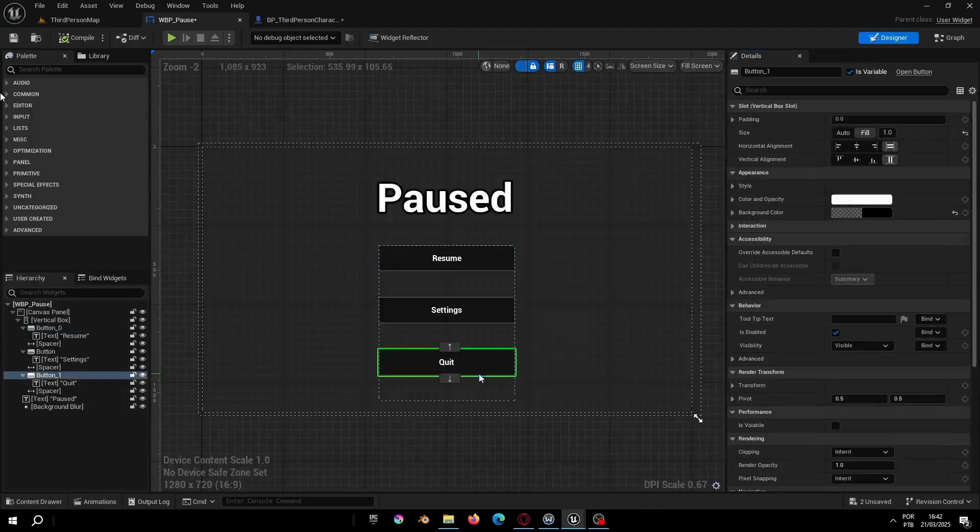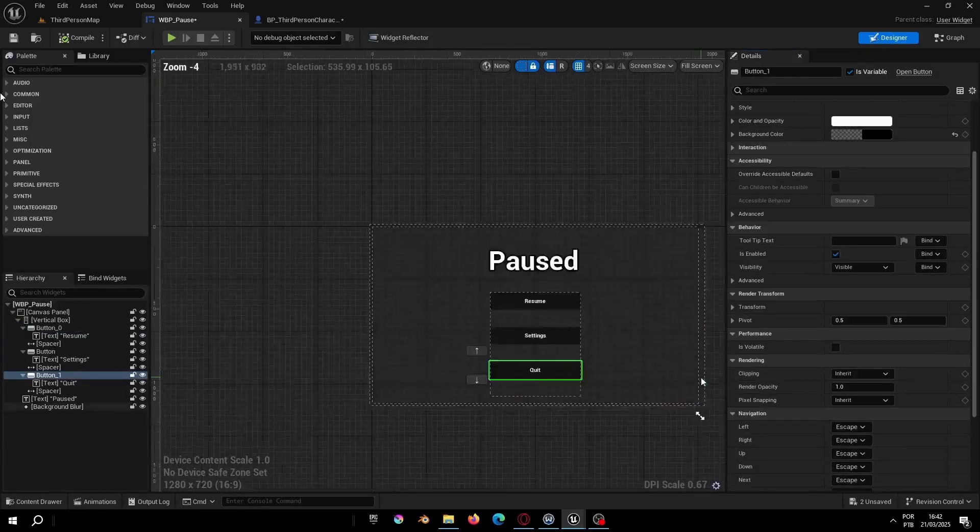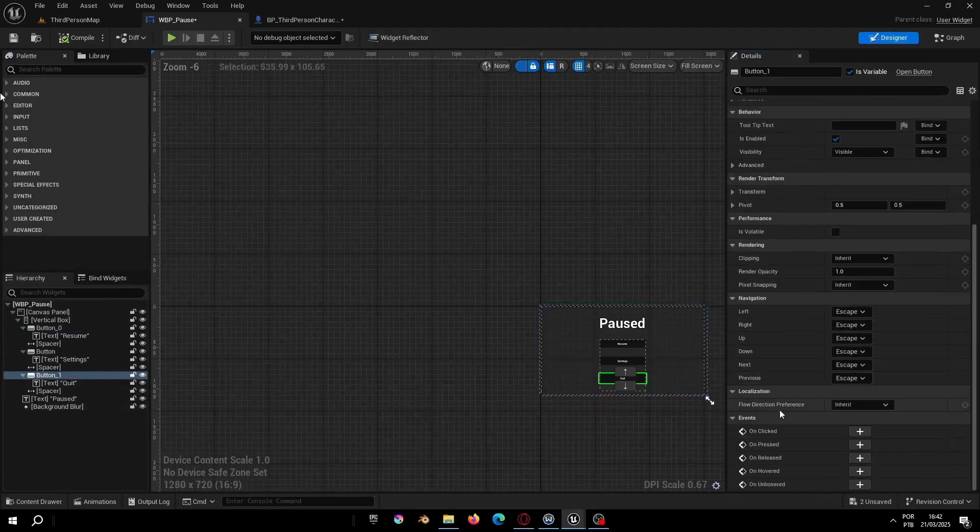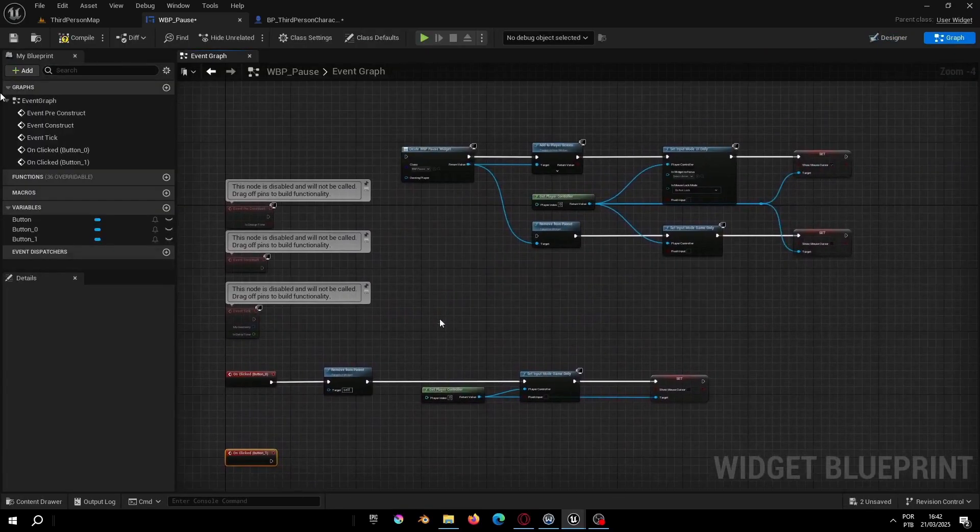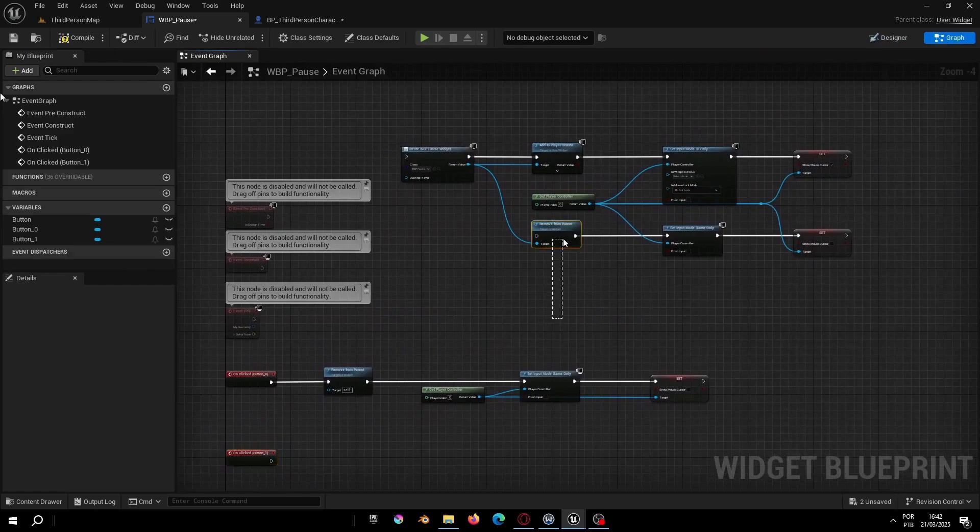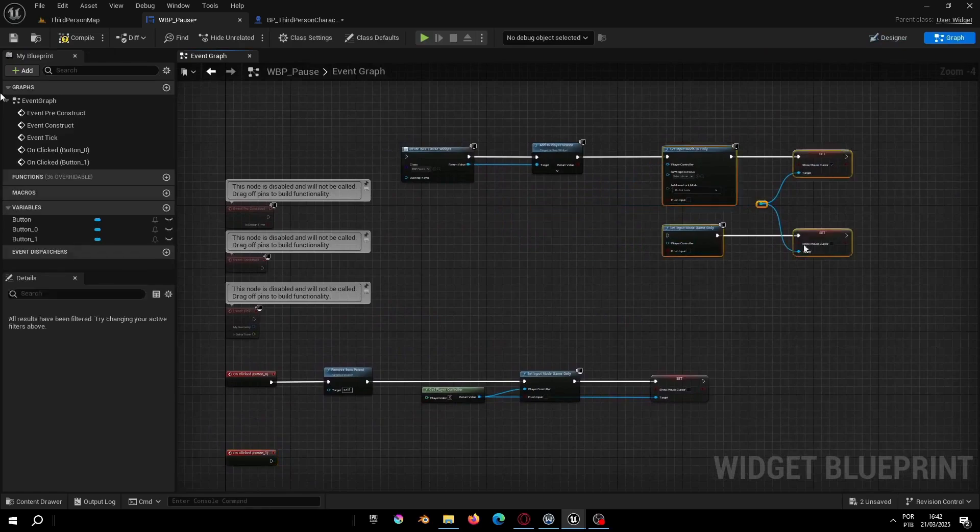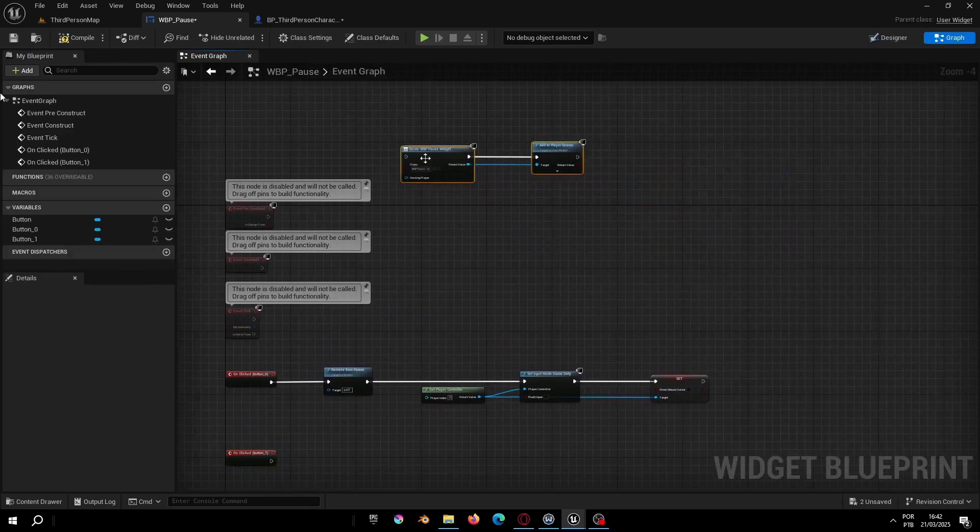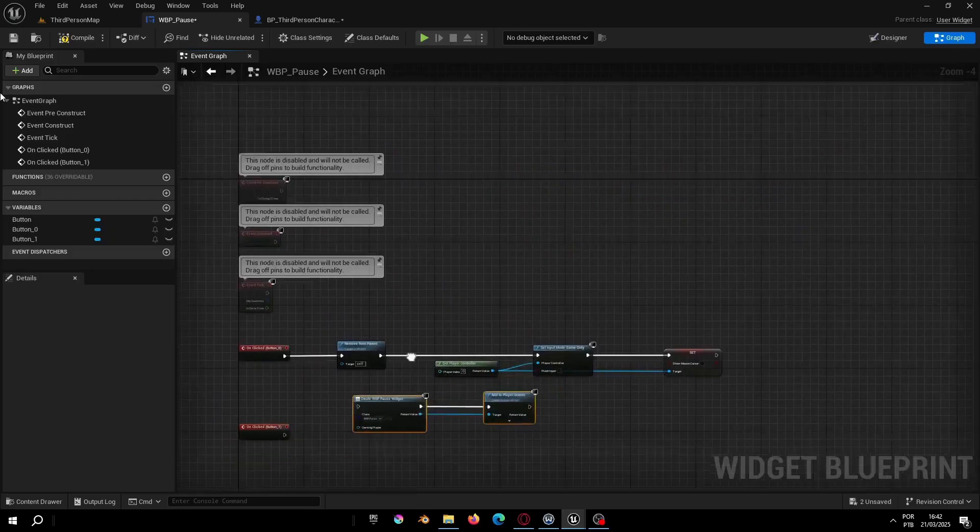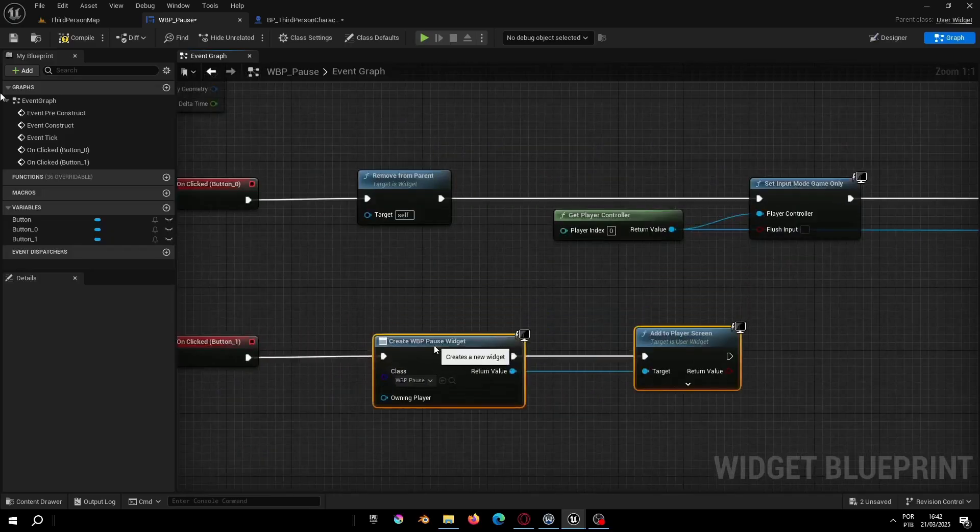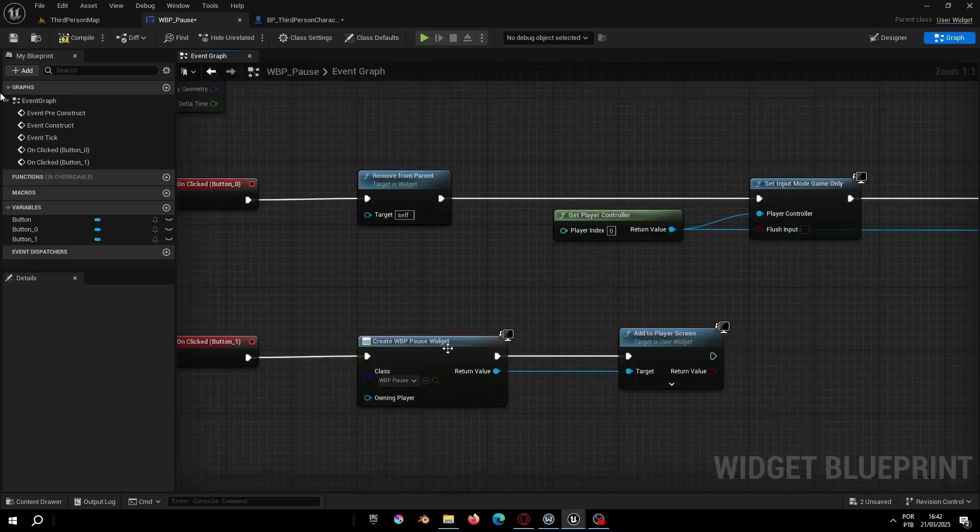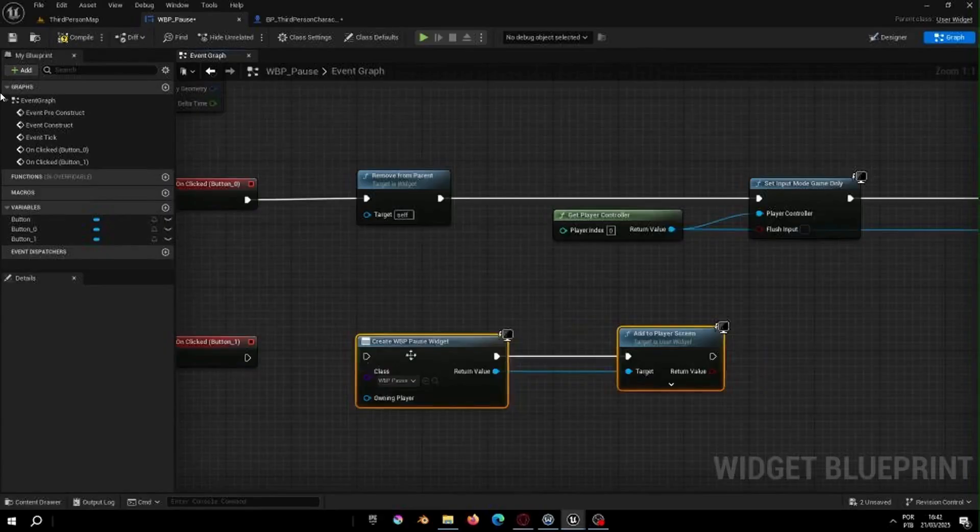For the quit button it's very simple. You just need to add the 'remove from parent' node and create a new widget that will be your menu. So if you want the player to go back to the main menu, don't forget to add the 'add to viewport' node.